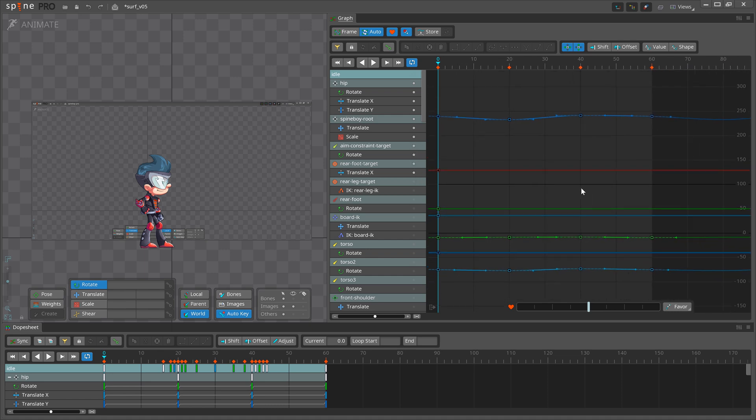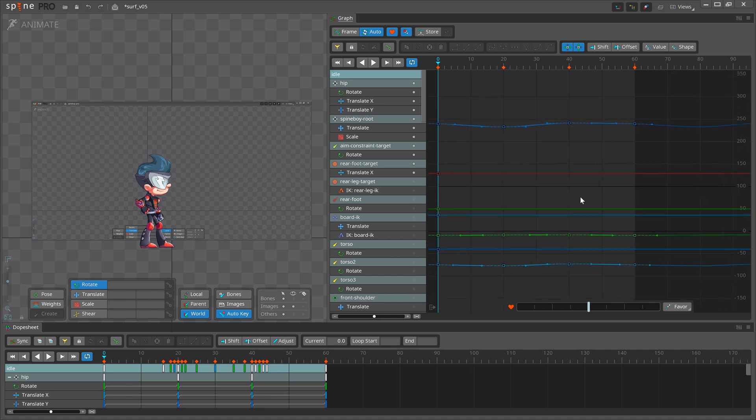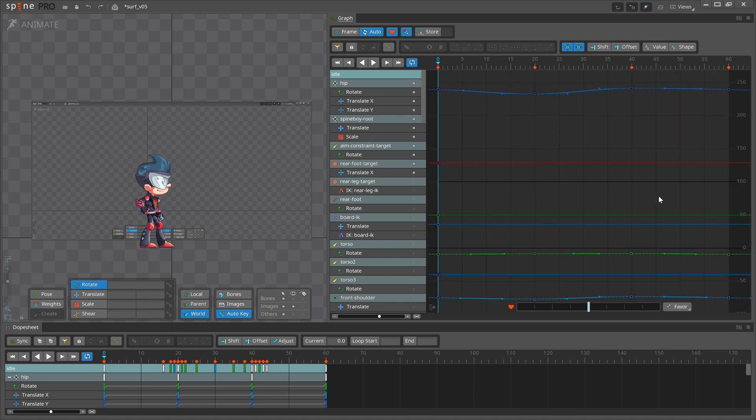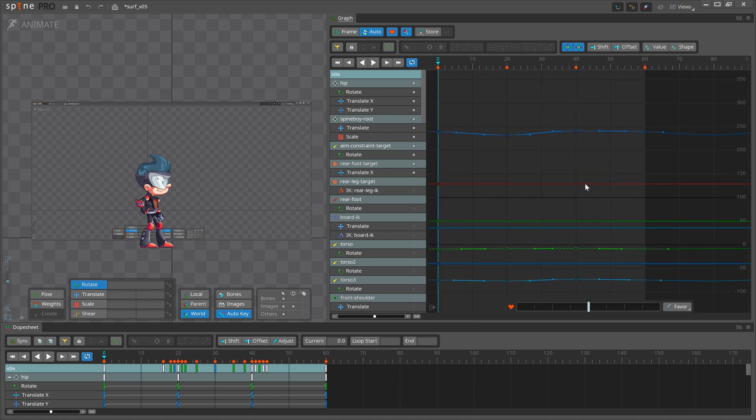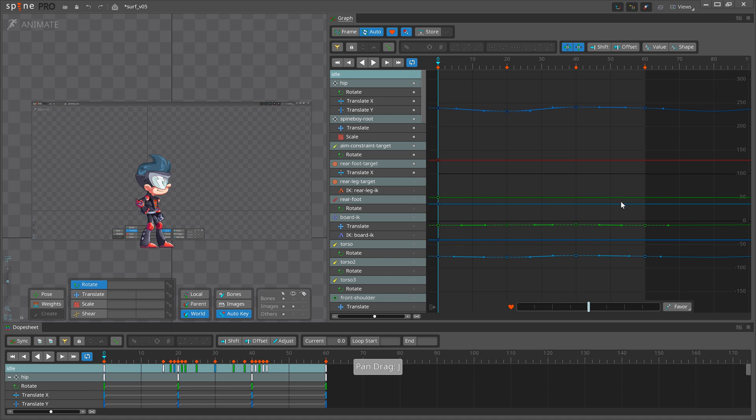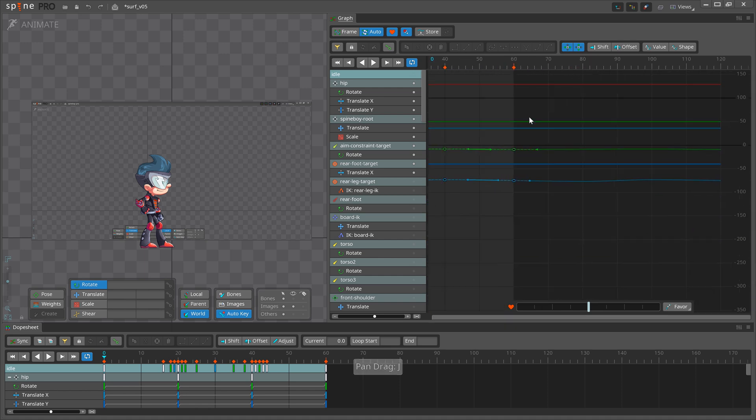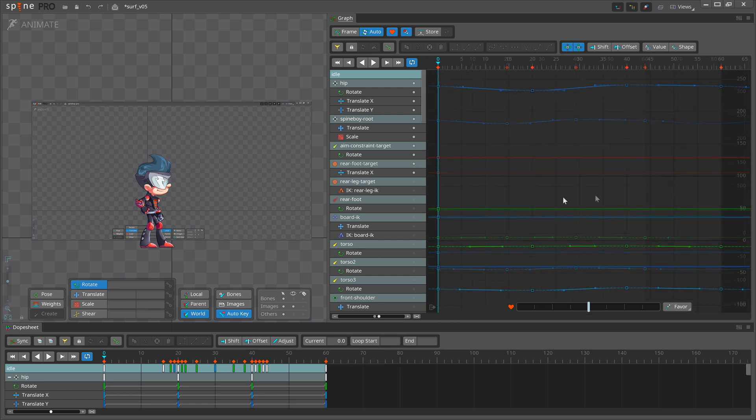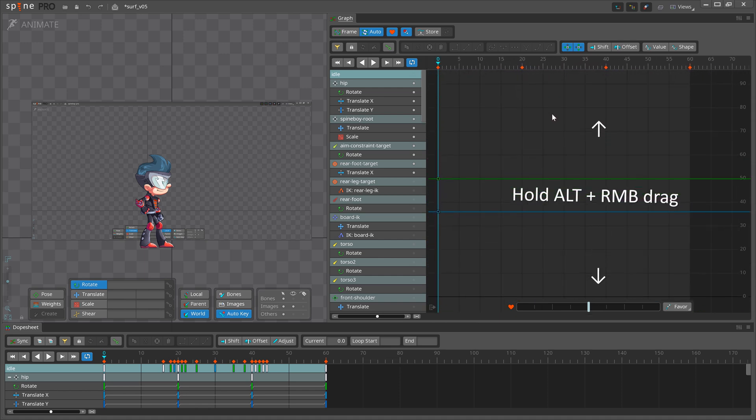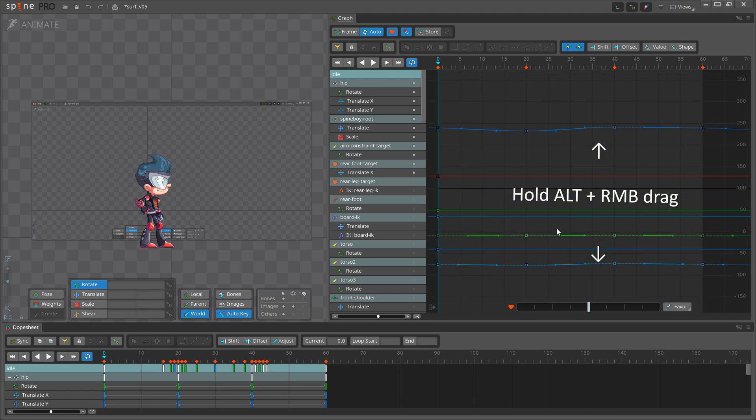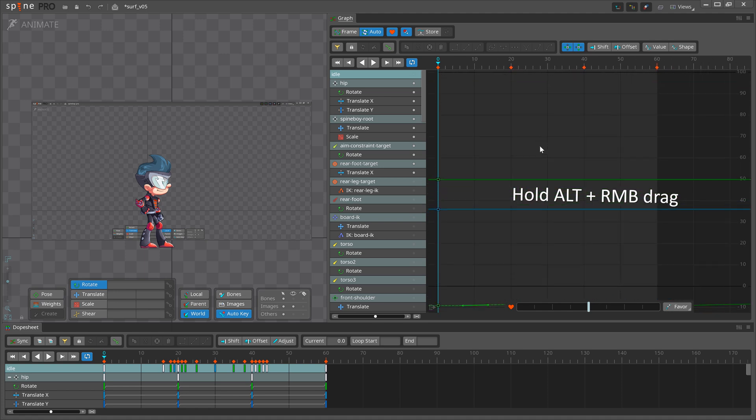The Graph View can be zoomed with the mouse wheel and hotkeys, just like the viewport. To adjust the zoom of the axis separately, hold Alt and drag with the right mouse button.